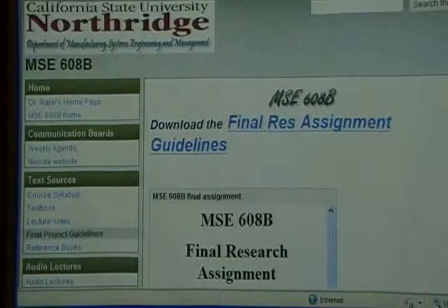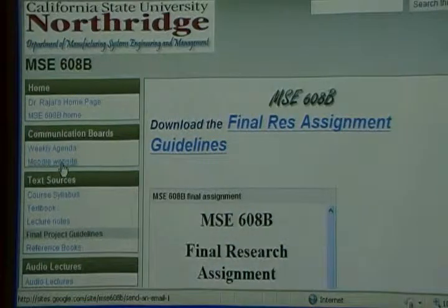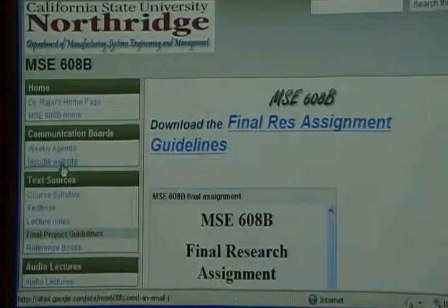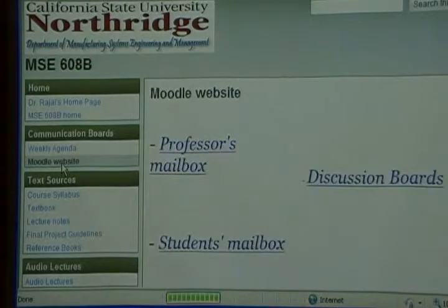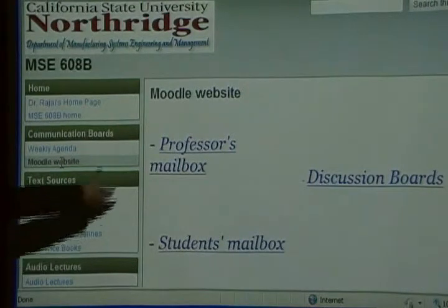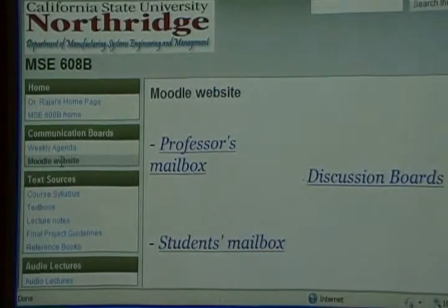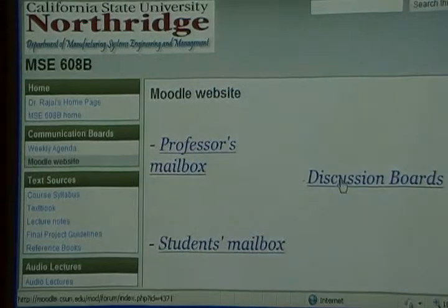The last thing here is, under this communication board, how you communicate with me and where you post your information. You post your discussion board entries here, and also your exams. Mainly, here is the mailboxes section and here is the discussion board where you upload all the information I need. As long as I have all of this by the end of the semester, you're good.